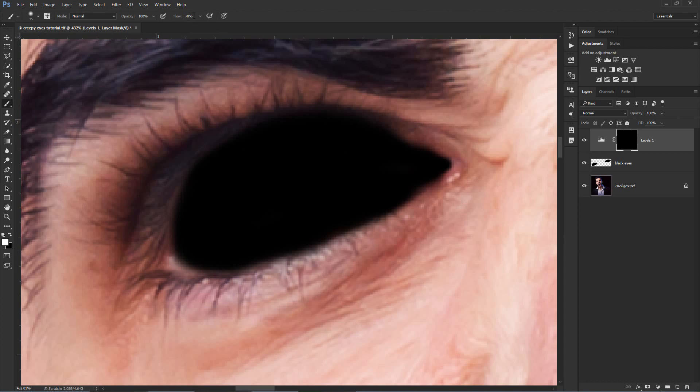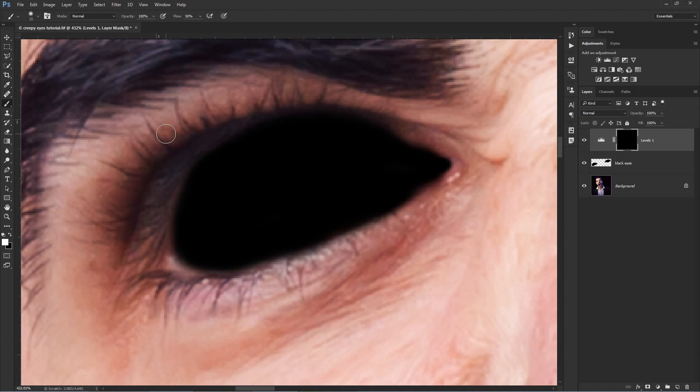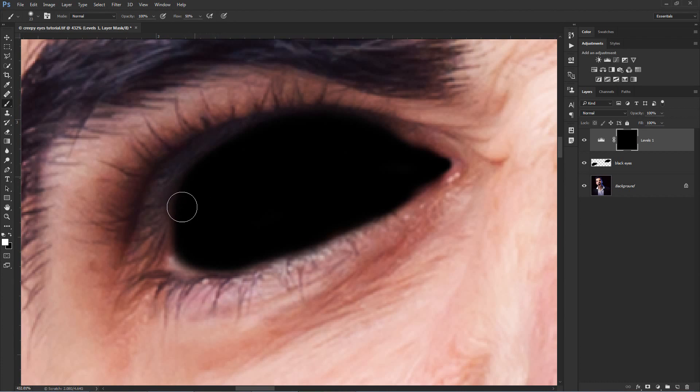So with the brush selected, make sure you are painting with white, set a flow of 50% and a hardness of 10%. Then start painting on the margins of the eyes to create a soft transition.